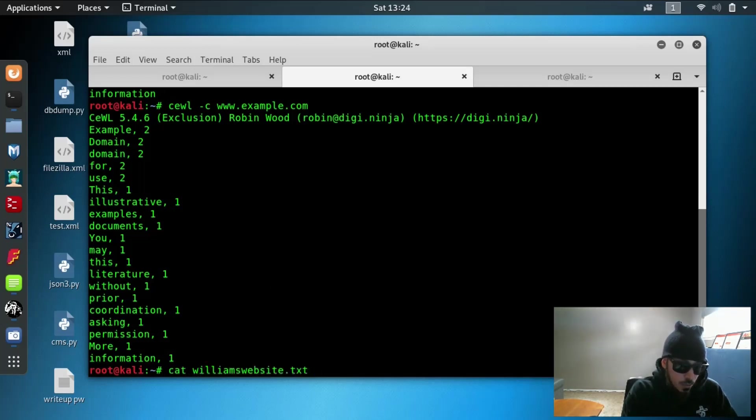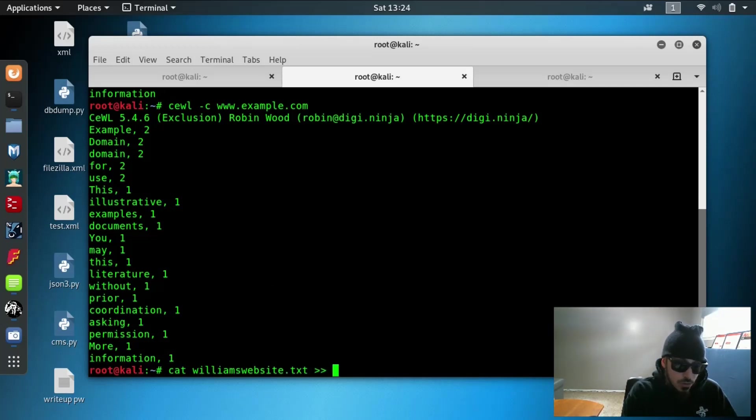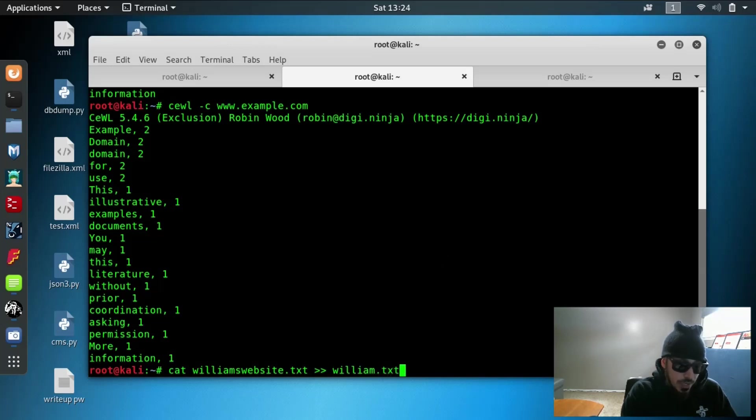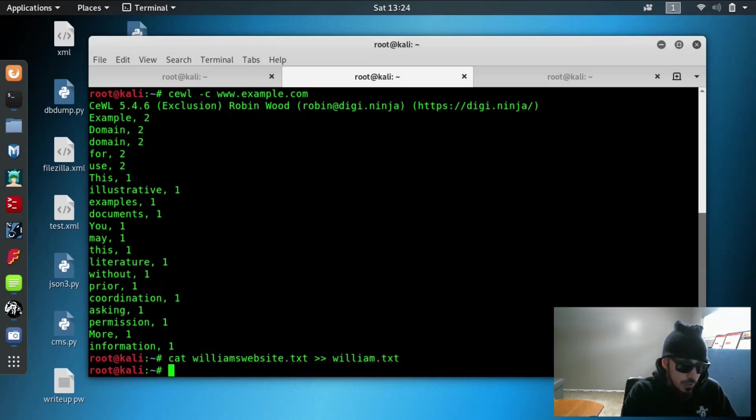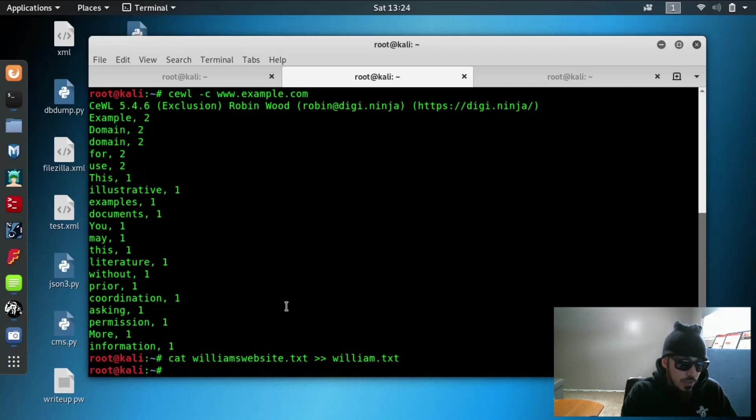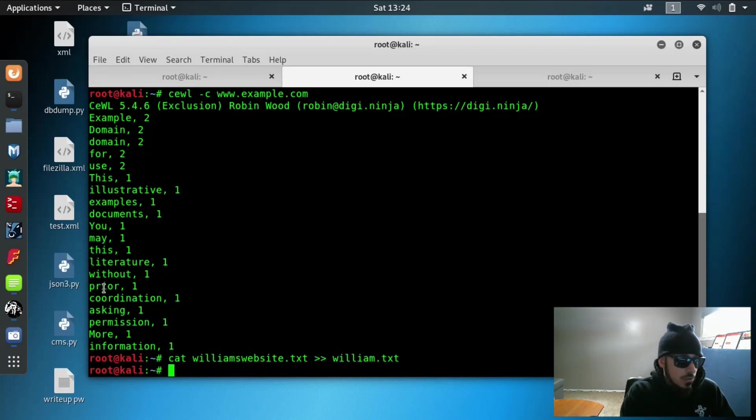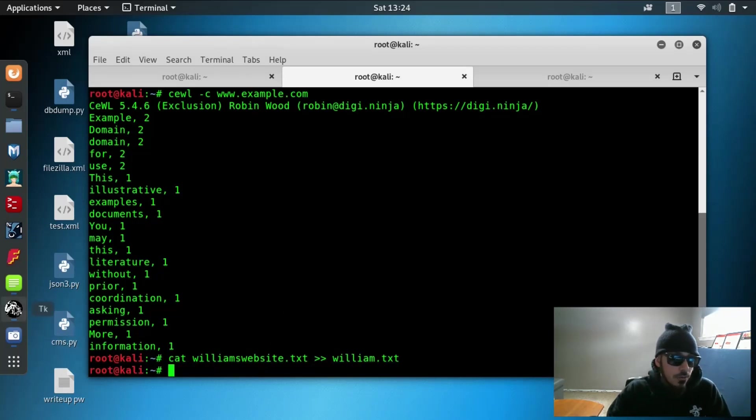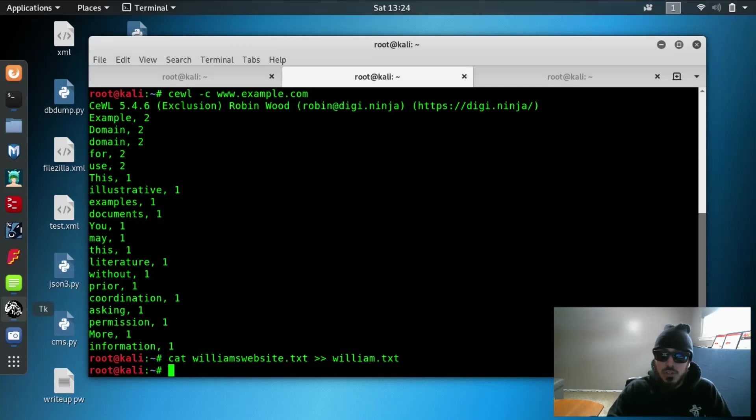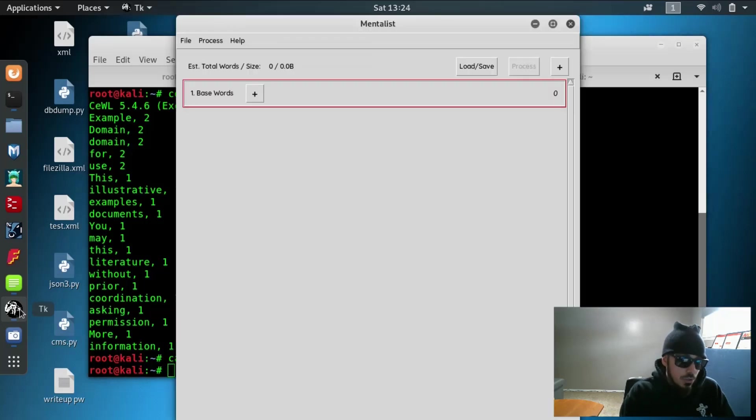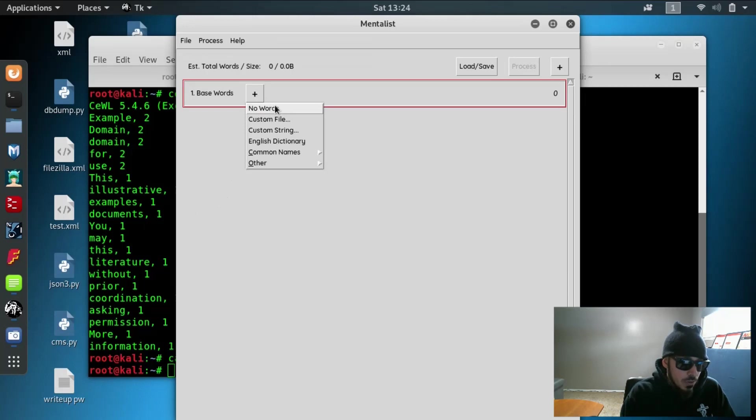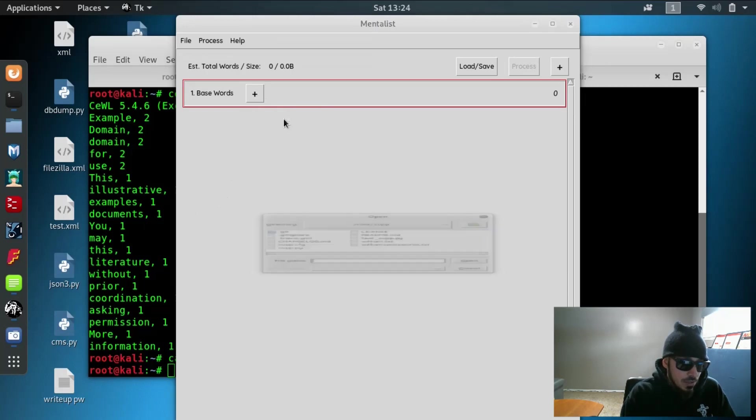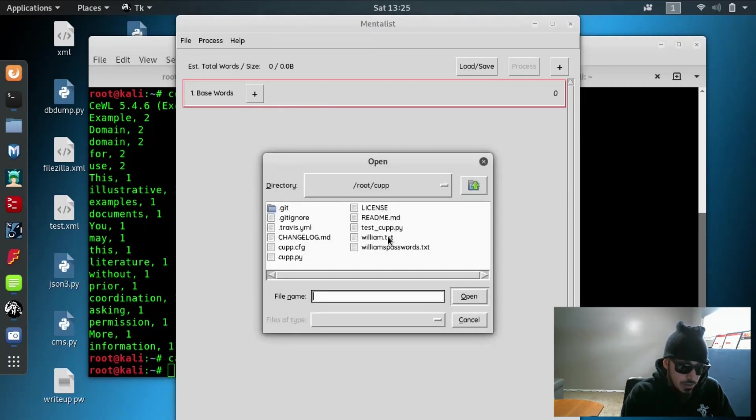So let's go ahead and cat William website and we're going to send that over to William.txt, which was our password file from earlier. And now we're going to go ahead and jump into the Mentalist, which is a word mangler. So it's going to take the information that we previously got from Cup and from Cool and it's going to mangle the words up and create a larger dictionary file for us. So we'll jump into the Mentalist. And our base word is a custom file and it is William.txt.